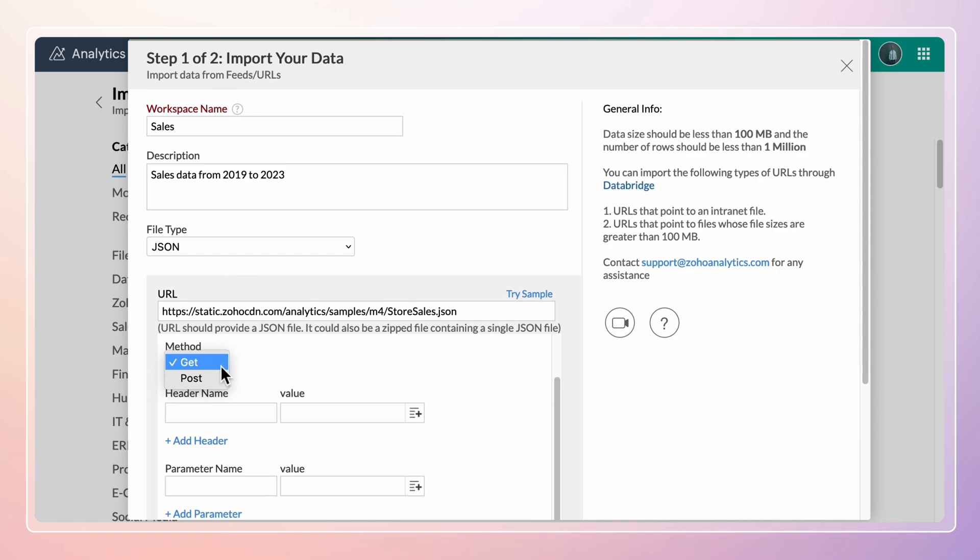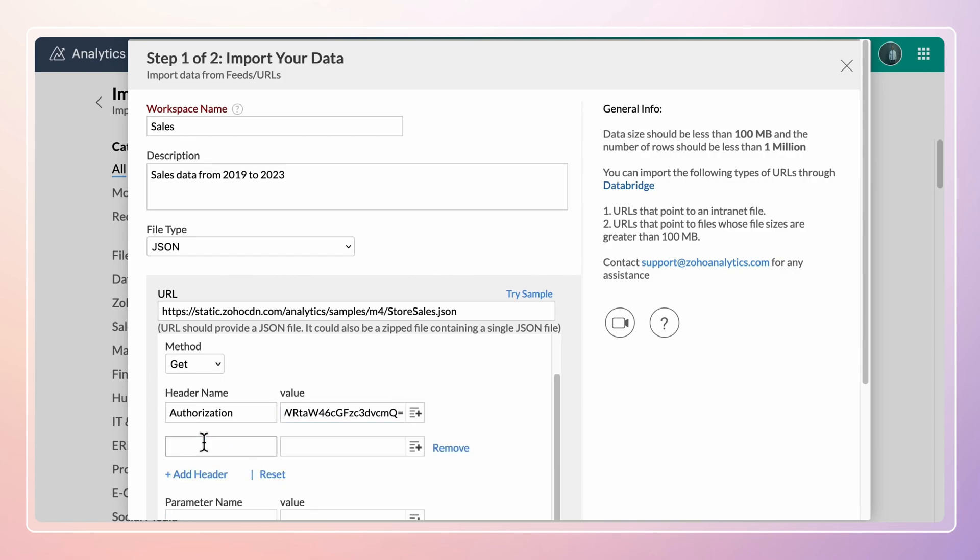In the GET method, the parameters are passed as part of the URL. Enter the header name and its value. Click add header to include more header names and values.